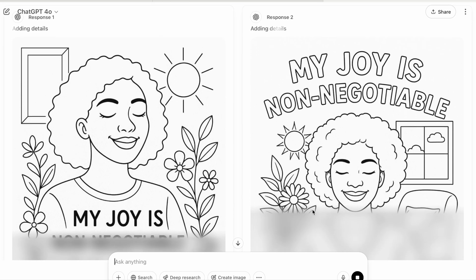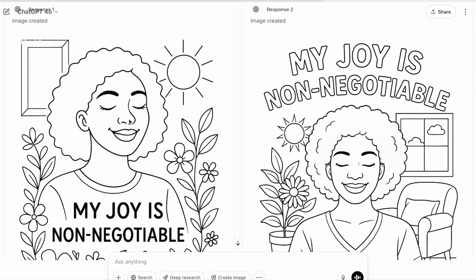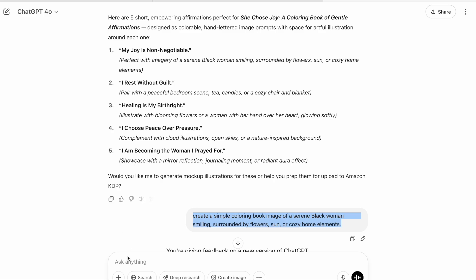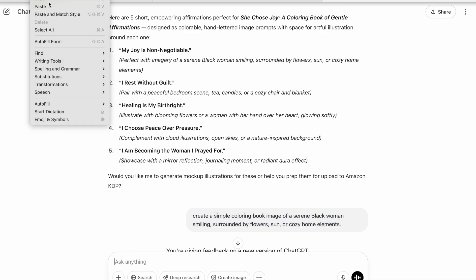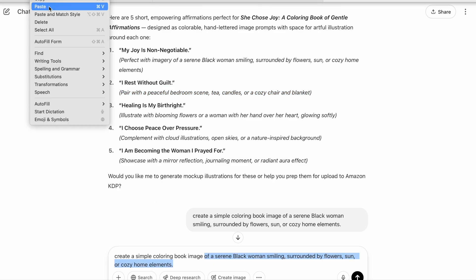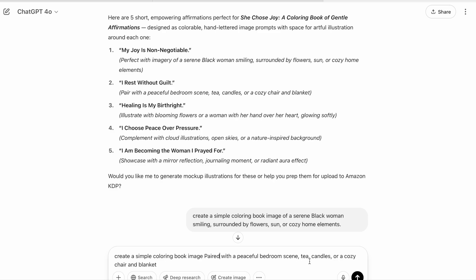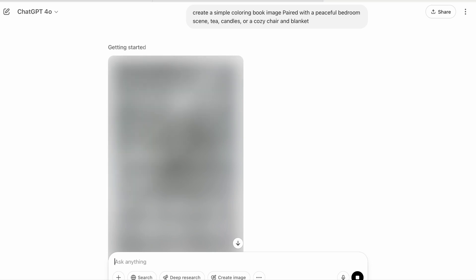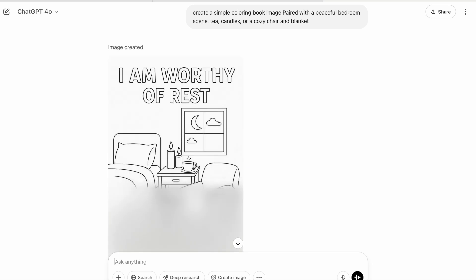ChatGPT gives me two images to choose from. I actually like the second image best. If you want, you can generate all your images to have some text on them. Once you have the image you want, save it. I'll copy and paste my last prompt and insert the second affirmation: 'Create a simple coloring book image paired with a peaceful bedroom scene, tea candles, or cozy chair and blanket.' ChatGPT makes the process easy — you can literally ask it everything you need step by step.